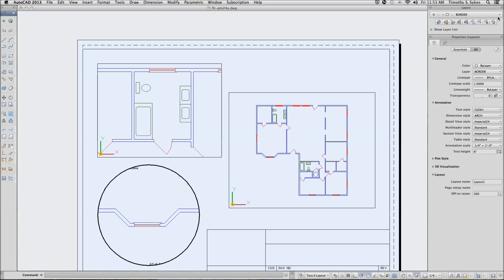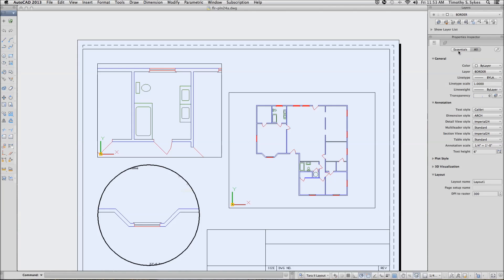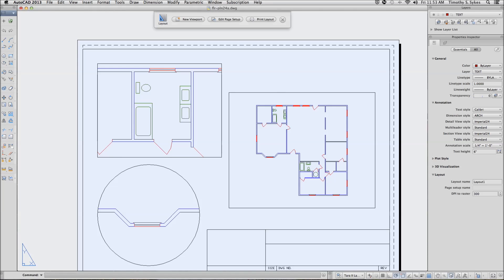On the text layer, I'm going to draw, let's go back into paper space. I will draw a circle here.